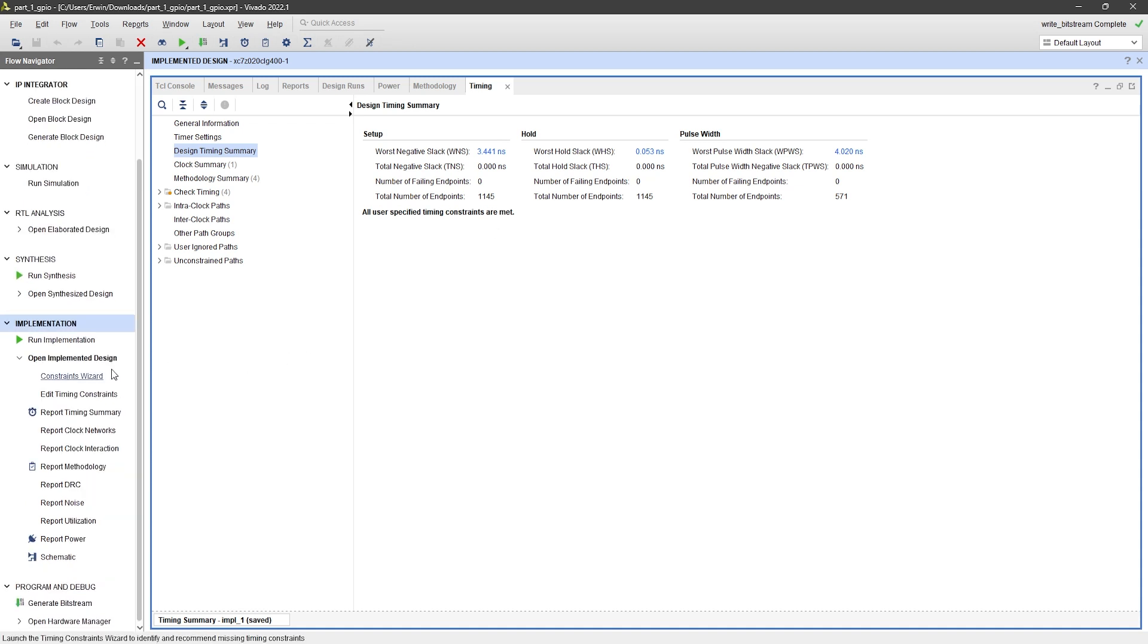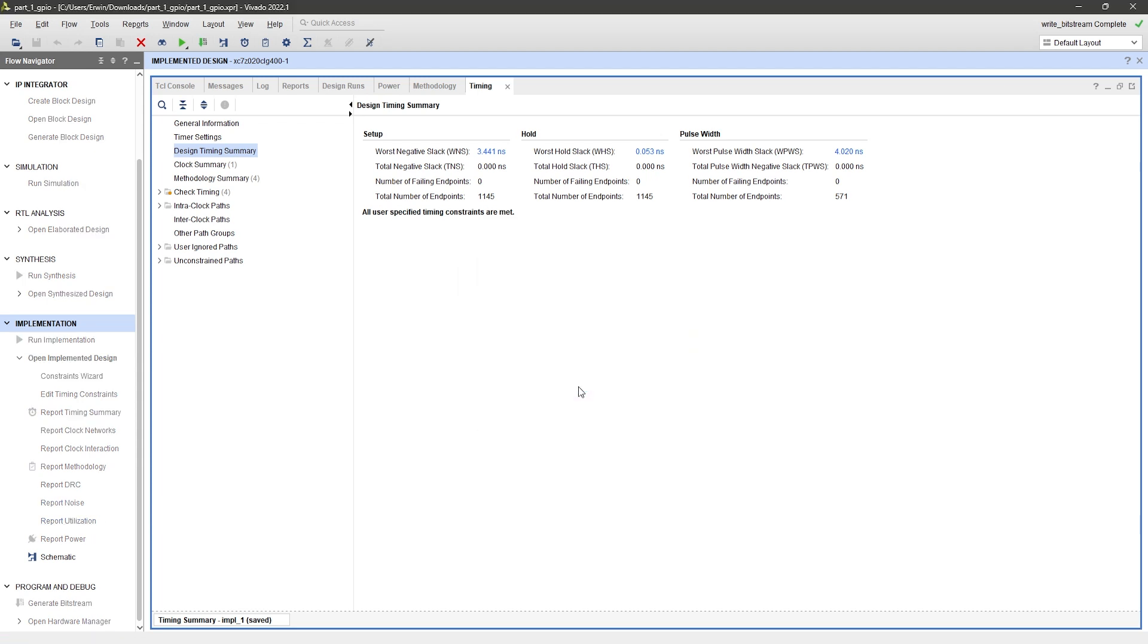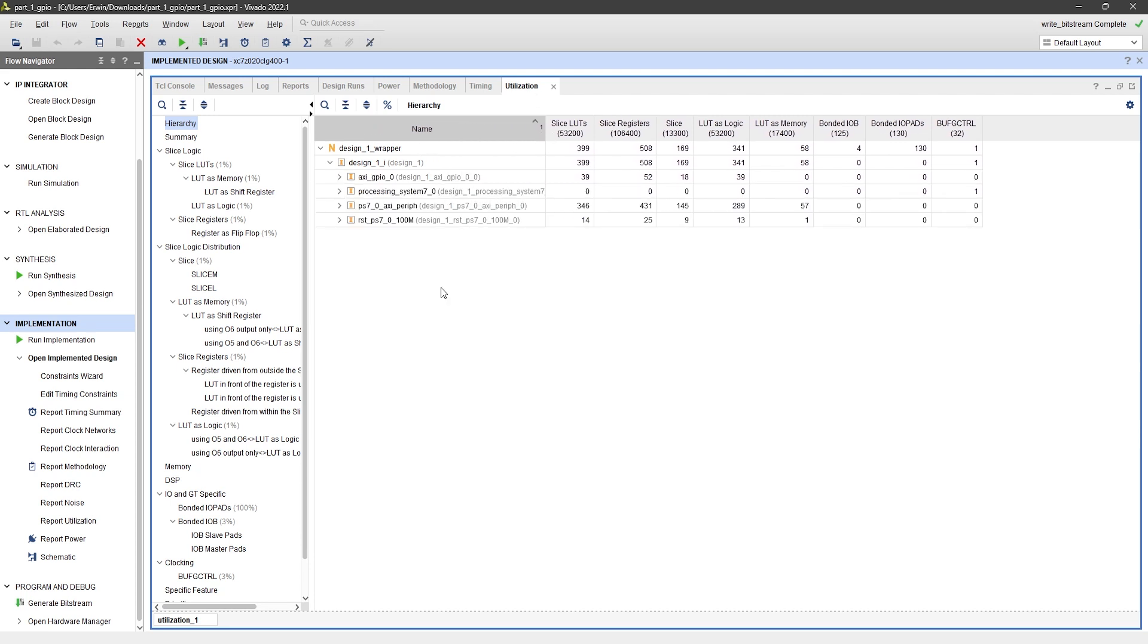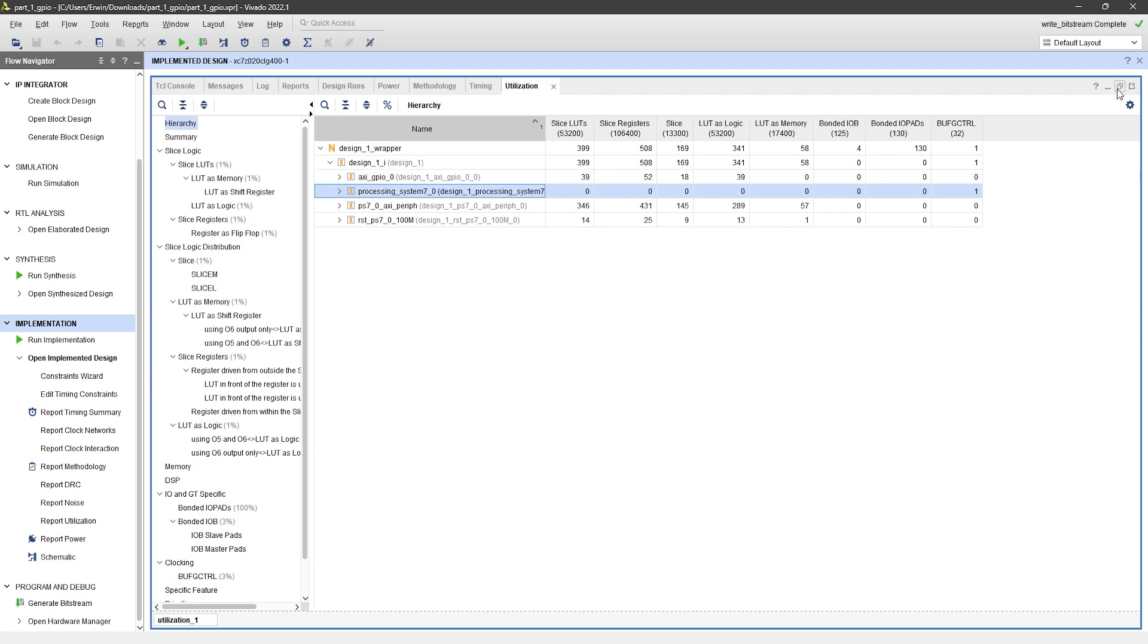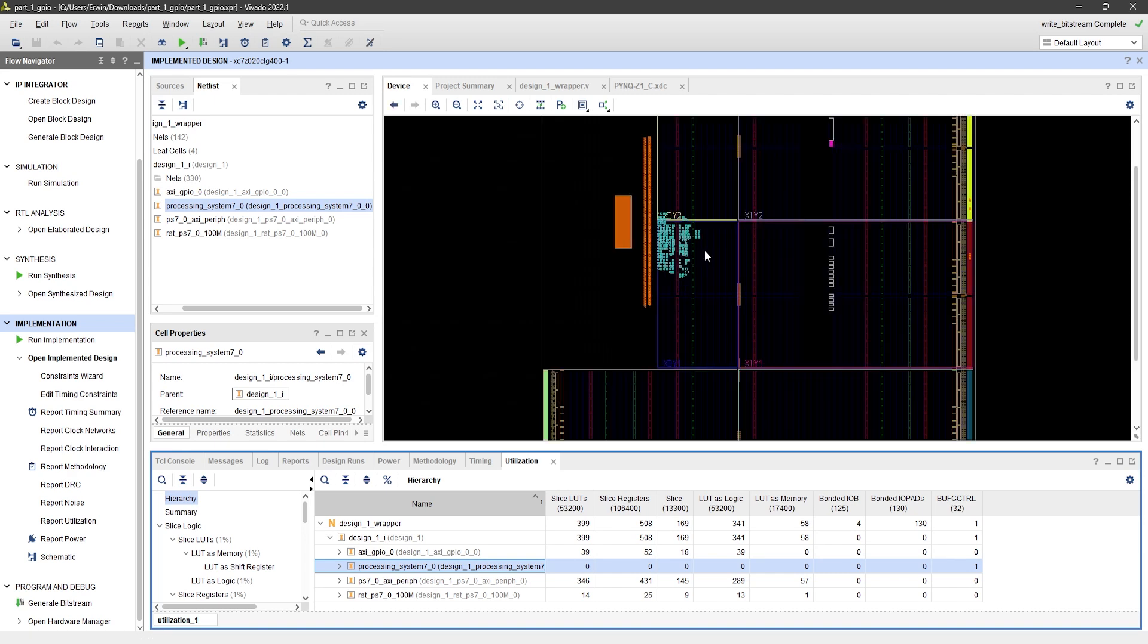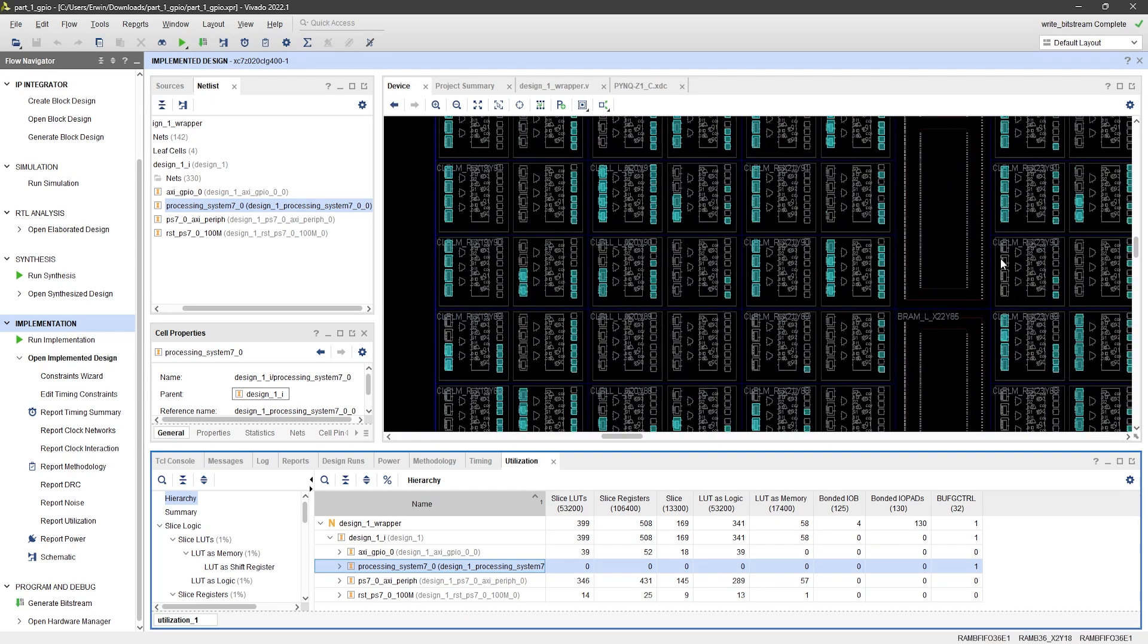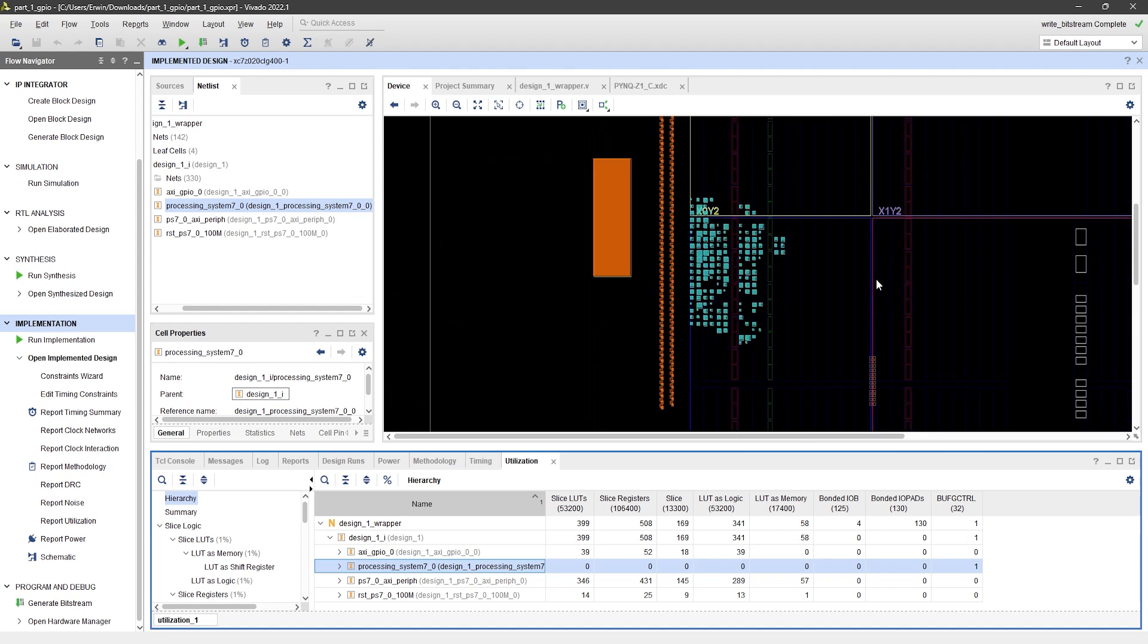You can also click on Report Utilization to view a detailed breakdown of the resources used by our design. The AXI GPIO only uses a few LUTs and registers. We can even zoom into the device view to see exactly which resources are being used.